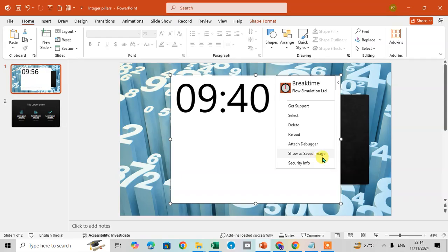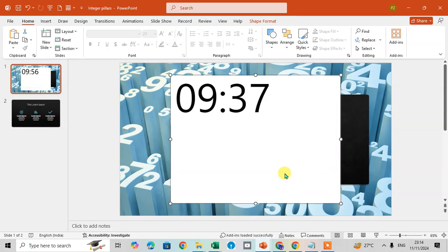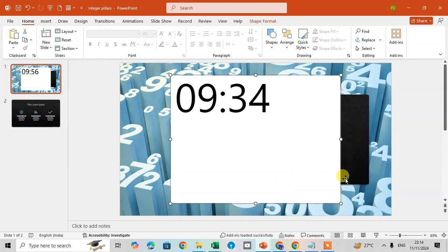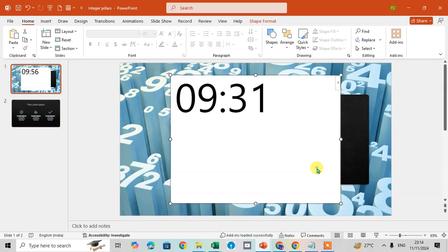So this is the way you can use this timer in Microsoft PowerPoint. So hope you understand. If you like this video, please subscribe. Thank you so much.